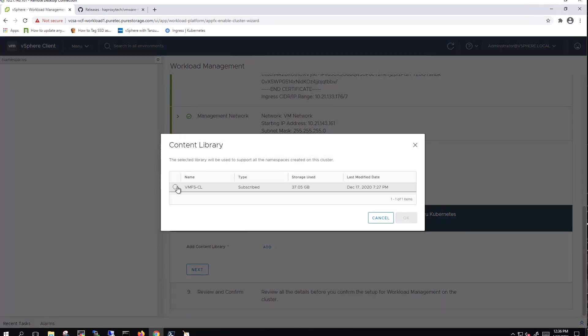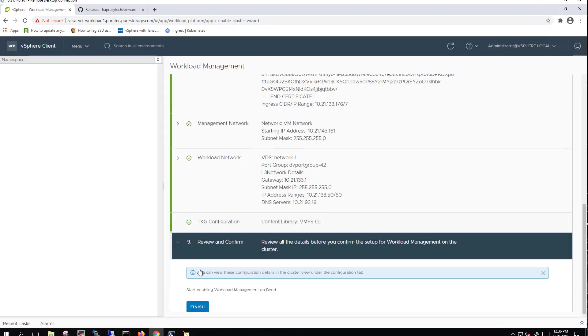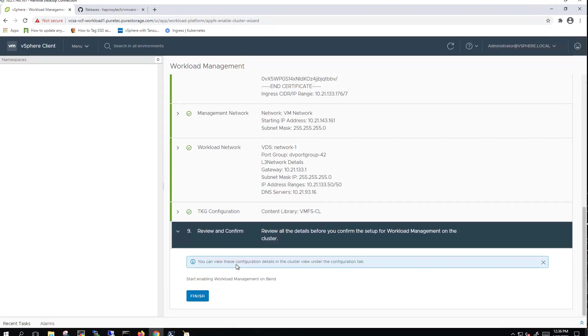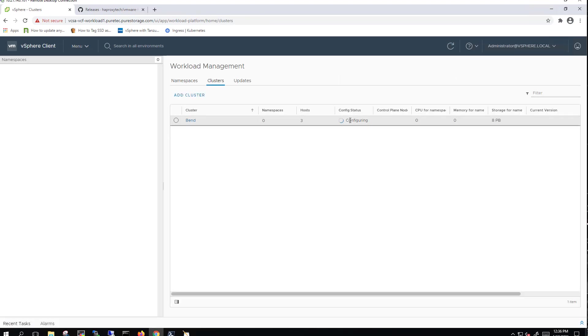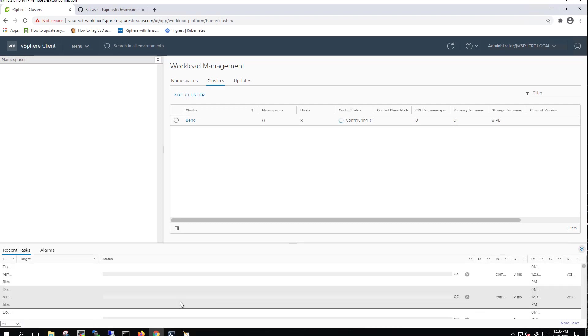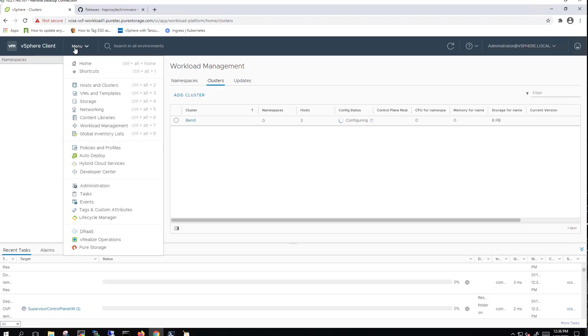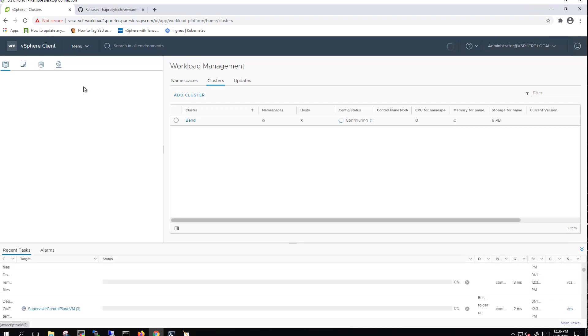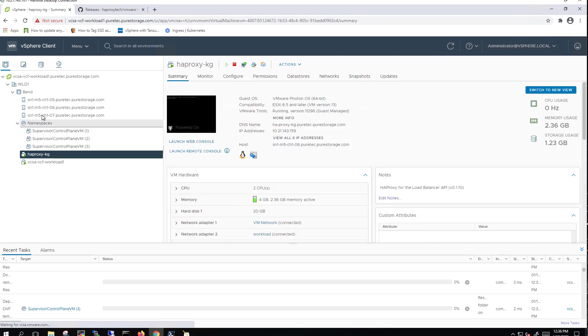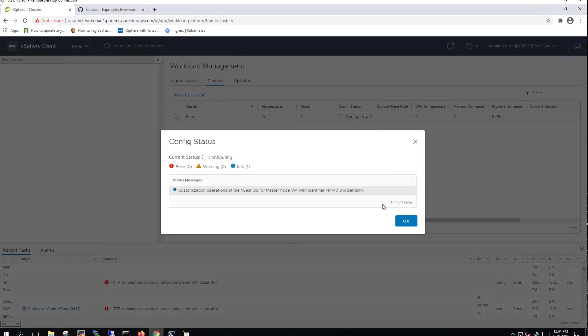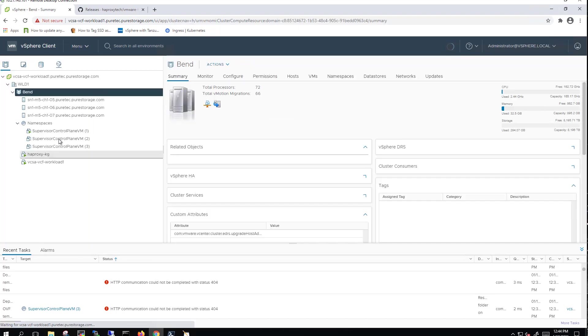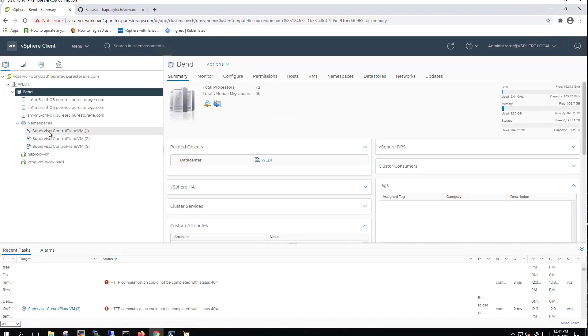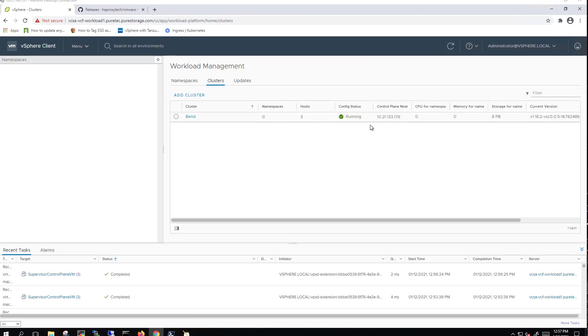We then select that content library, that VMFS-based content library. Very important to use VMFS for your content library. Now we go ahead and click finish. This takes anywhere from 30 to 45 minutes to configure. So again, I'm going to go ahead and skip ahead a little bit here in the interest of saving time. But you'll see it sit on this configuring screen for quite a while. It does create a resource group called namespaces, and my three supervisor cluster nodes will be deployed into that. You'll probably see a few errors that are showing up in the recent tasks screen on the bottom there. You can usually safely ignore those.